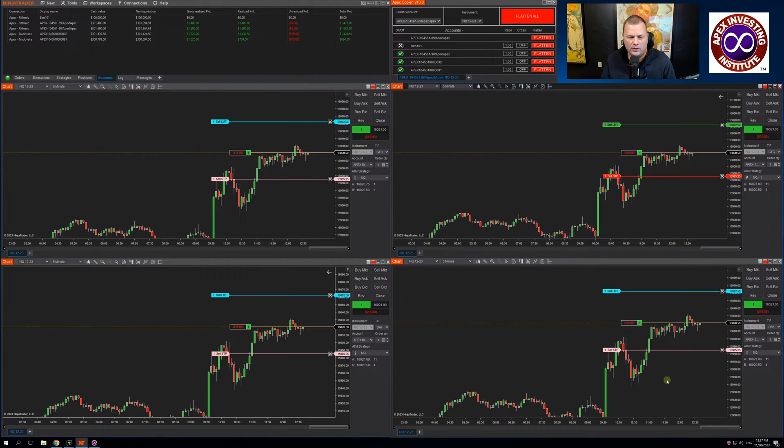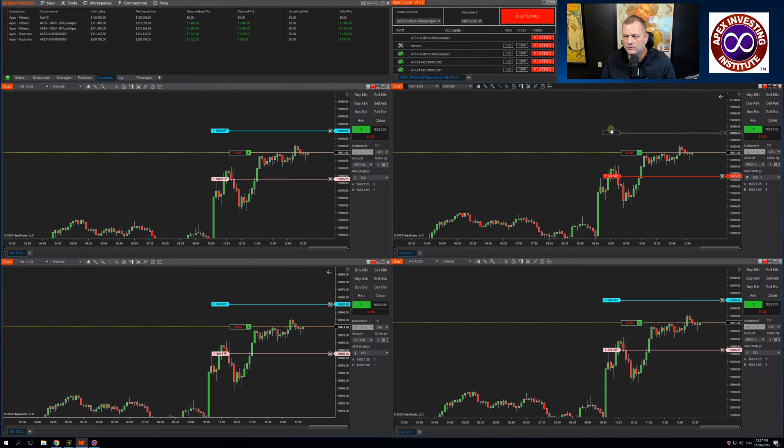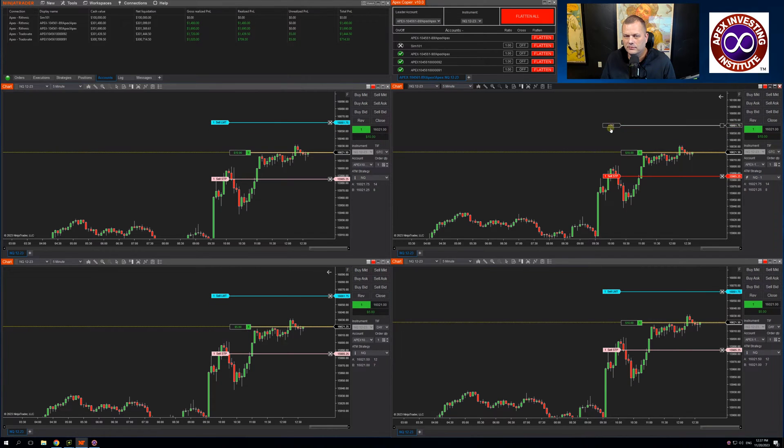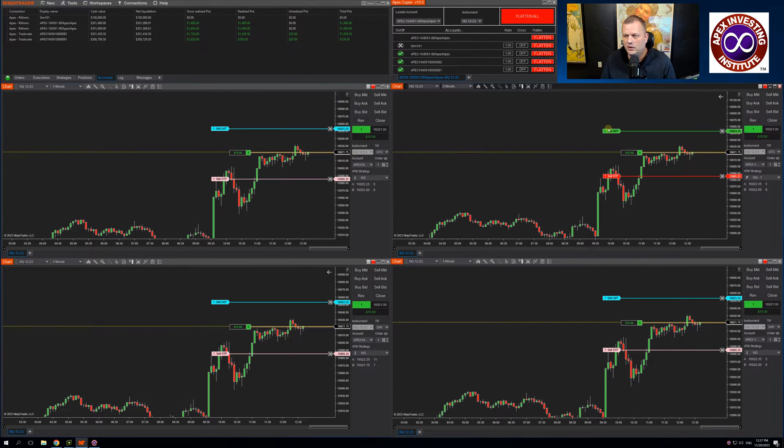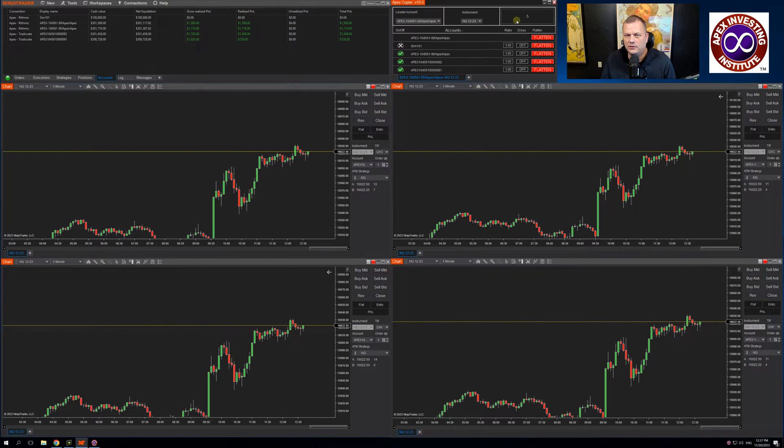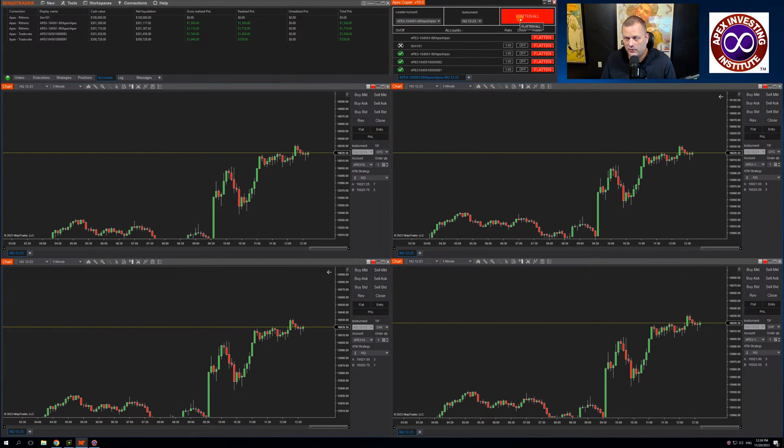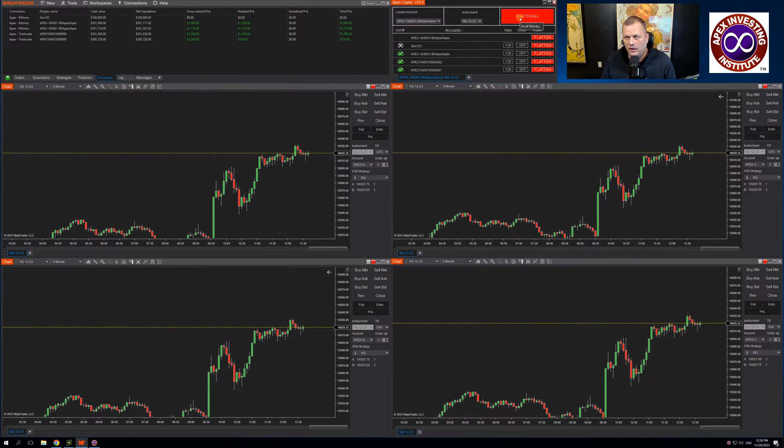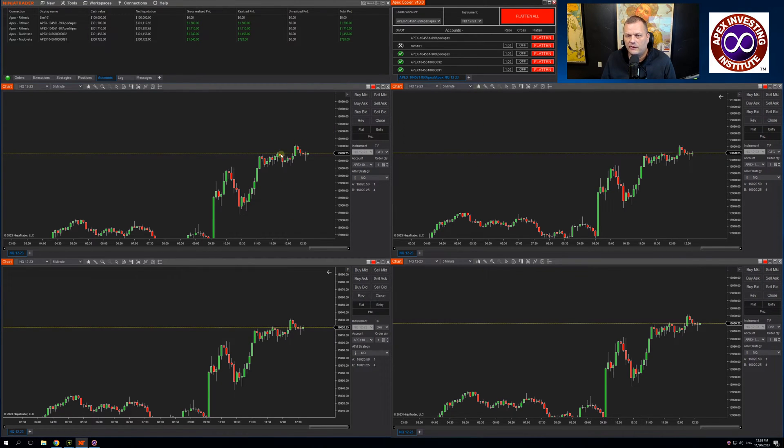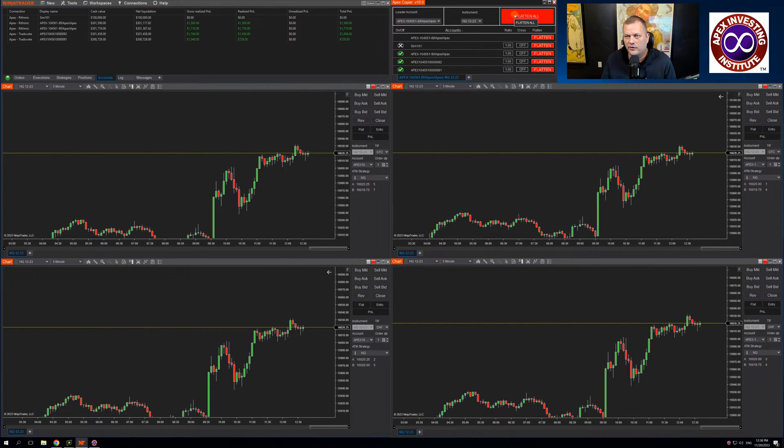I can move my stops wherever I want them. It's moving on all of the follower accounts. I can come up, flatten all, and I'm flat across all accounts. You will notice a little countdown timer on the flatten all. That essentially is allowing the system time to exit all trades before you place another trade.